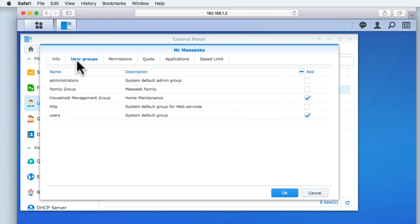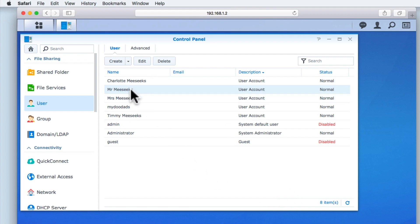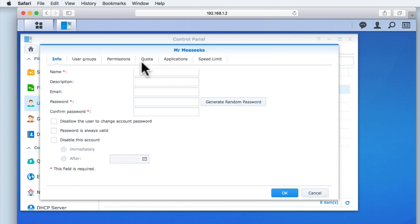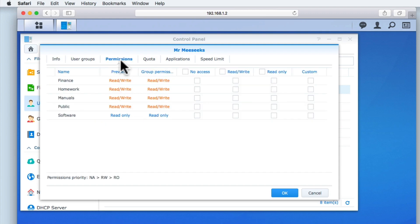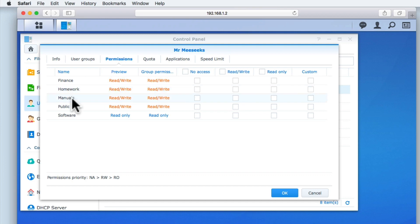Let's return to user groups and add this user to the family group. Again, we'll select OK to save our changes, and if we return to the permissions for this user, we can see that the user still has read-write permissions over the finance folder, now has read-write permissions over the homework folder, read-write permissions over the manuals folder, maintains read-write permissions over the public folder, but only has read-only permissions to the software folder.